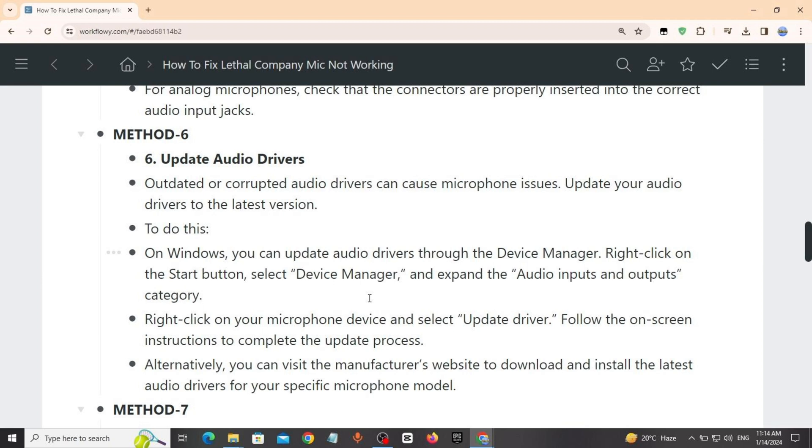Right click on start button, select Device Manager. Expand audio inputs and outputs category, right click on your microphone device, select update driver. Follow the on-screen instructions to complete the update process.